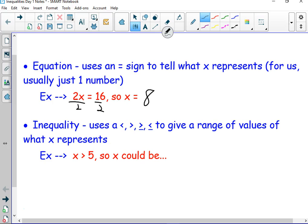Now, inequality — just like in the real world, if things aren't equal, someone has an advantage over someone else. This team has an advantage over this team. They're not equal. One team's better, one group is better. That's inequality. Something's not equal — both sides don't have the same thing. So what we have here are these symbols.